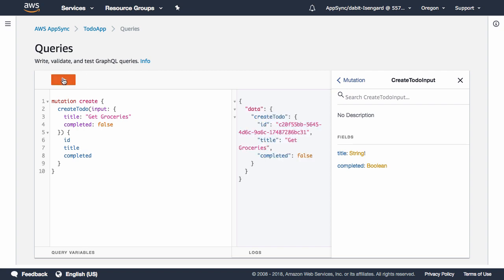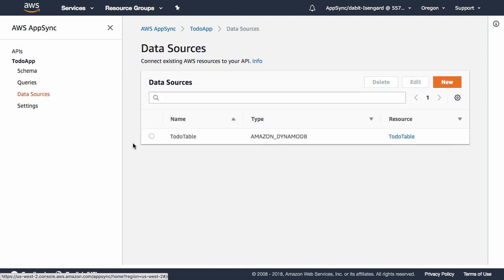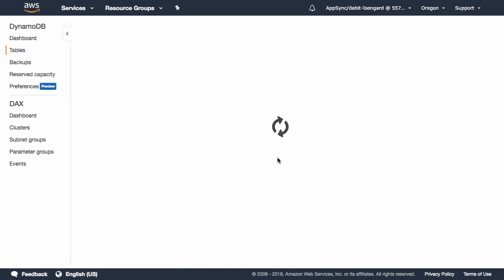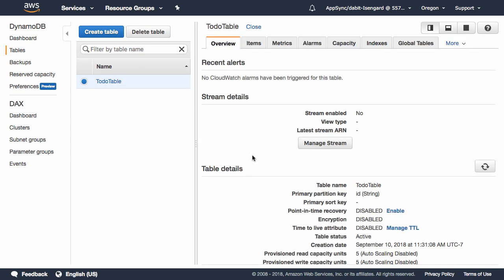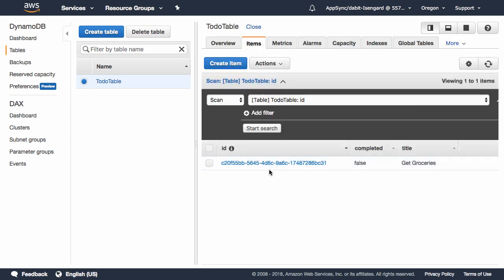Now that we've successfully executed a mutation, let's open up our data source to view the data in our table. In the table view, we should be able to click on the Items tab to view the data in our table.